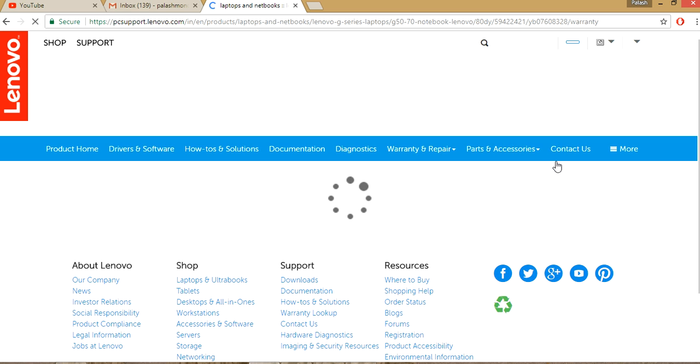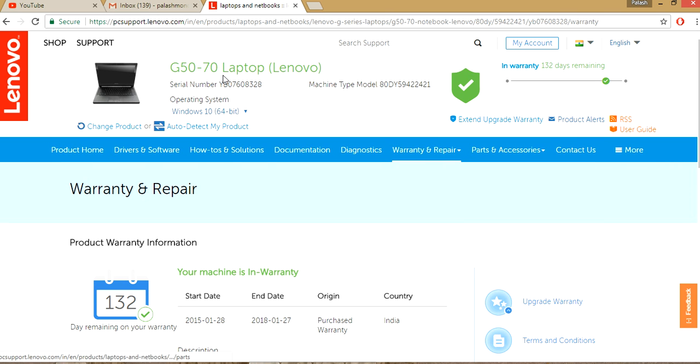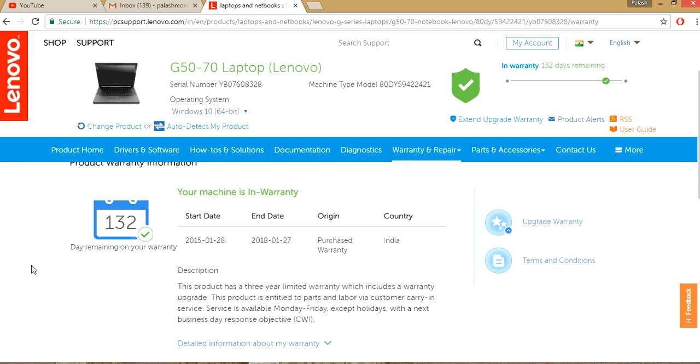Wait for a moment. Okay, it's finished. See, my laptop brand is G50-70 laptop of Lenovo, ID FX, Windows 10 64 bits, alright. Okay, and see I purchased the laptop on 28th of January 2015, and there is a 3 years warranty.